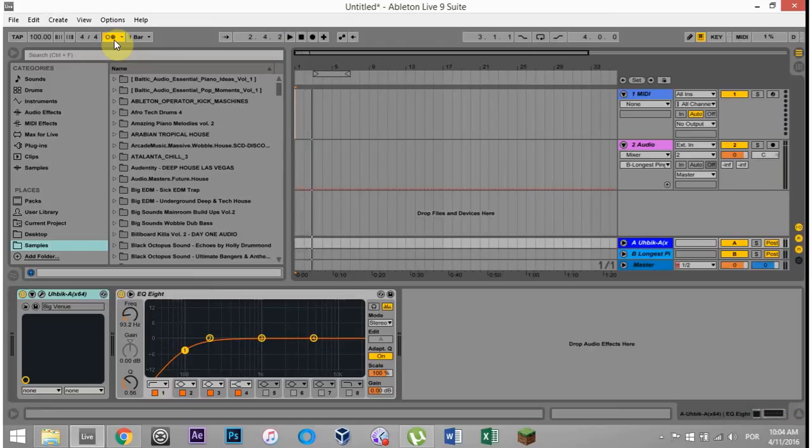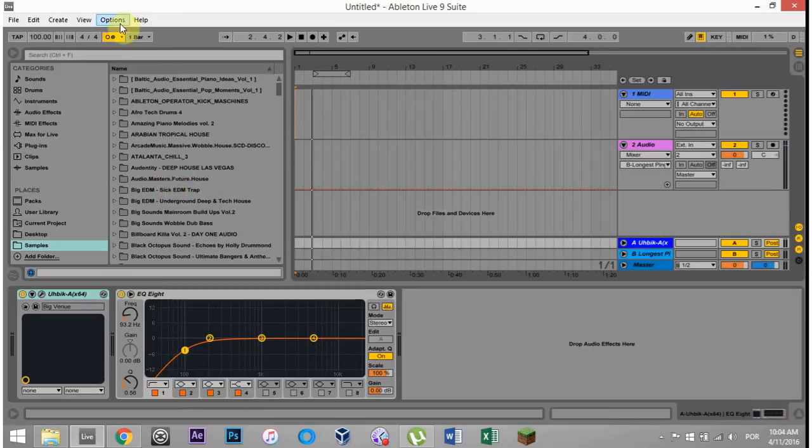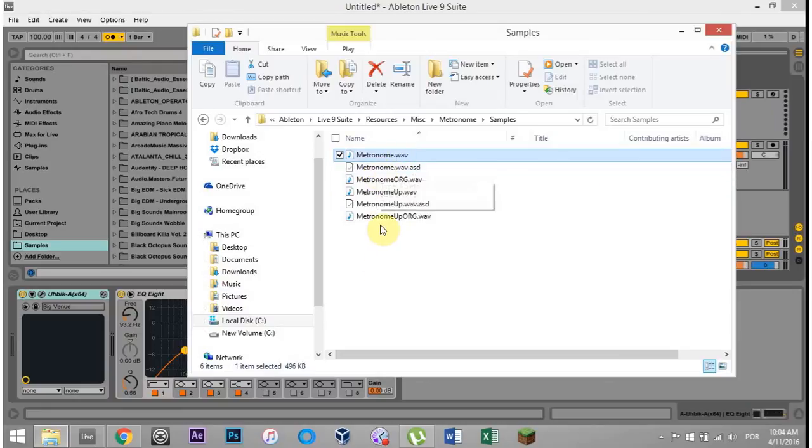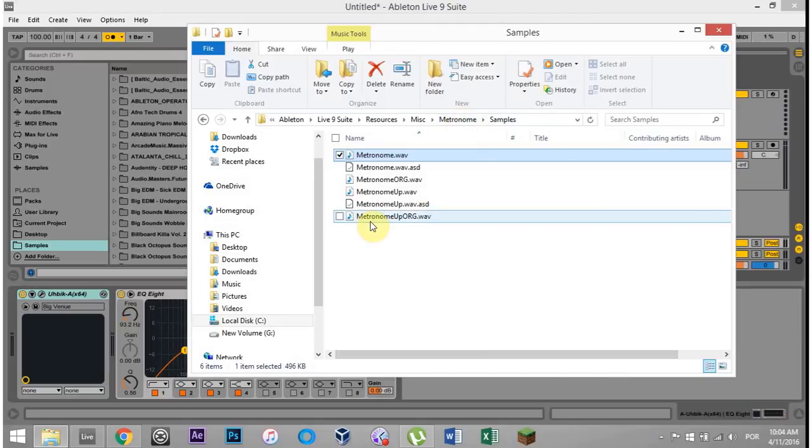There you go, that's the new custom metronome sounds, and that's how you do it. If you ever want to go back, you just change those file names, or if you want to switch it again to maybe shotguns and punches, who knows, but that's how you do it.